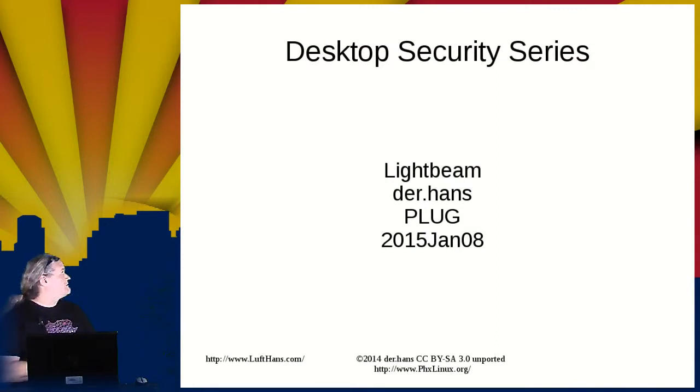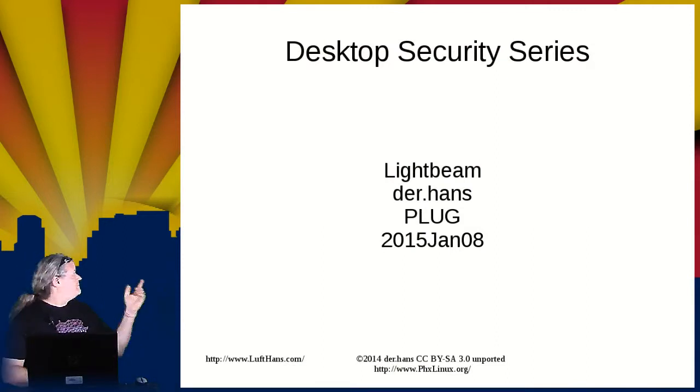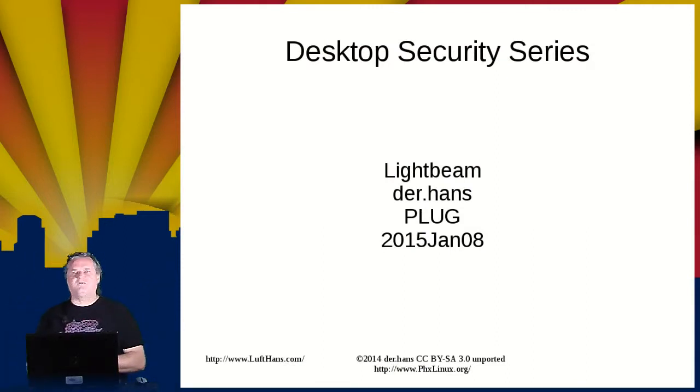So the tool is called Lightbeam, and it is an add-on for Mozilla.